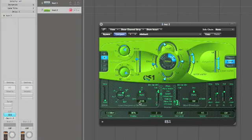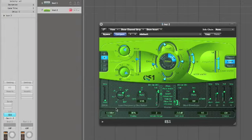So LFOs, remember, they're oscillators too, but what they do is to produce an output which can be channeled into the pitch section, or the filter section, or any other part of the synthesizer you like to create this movement.